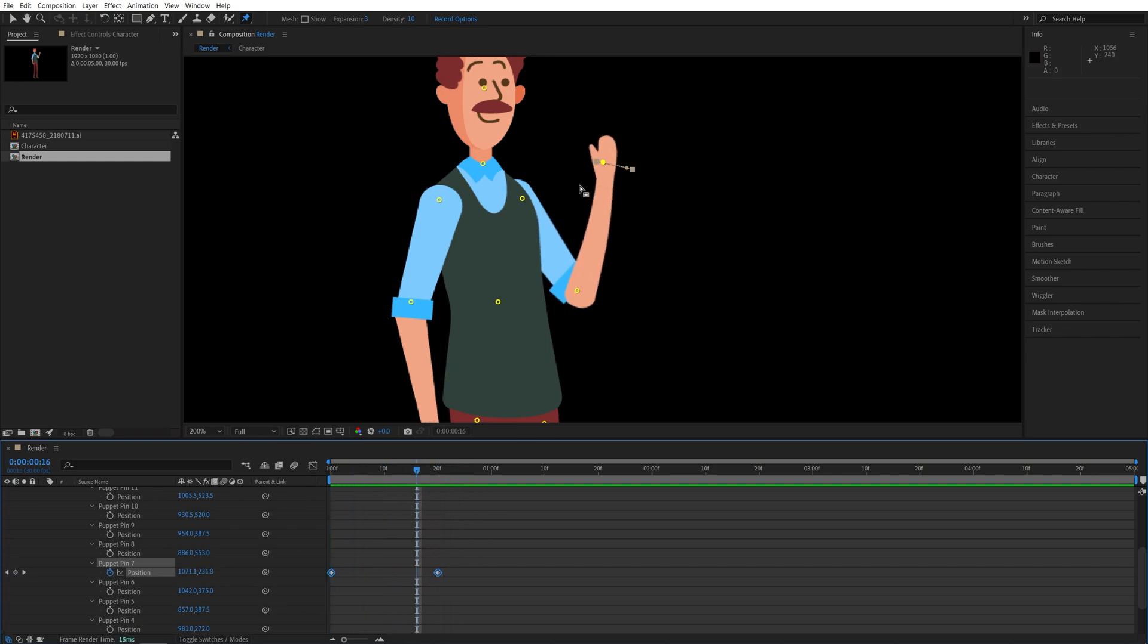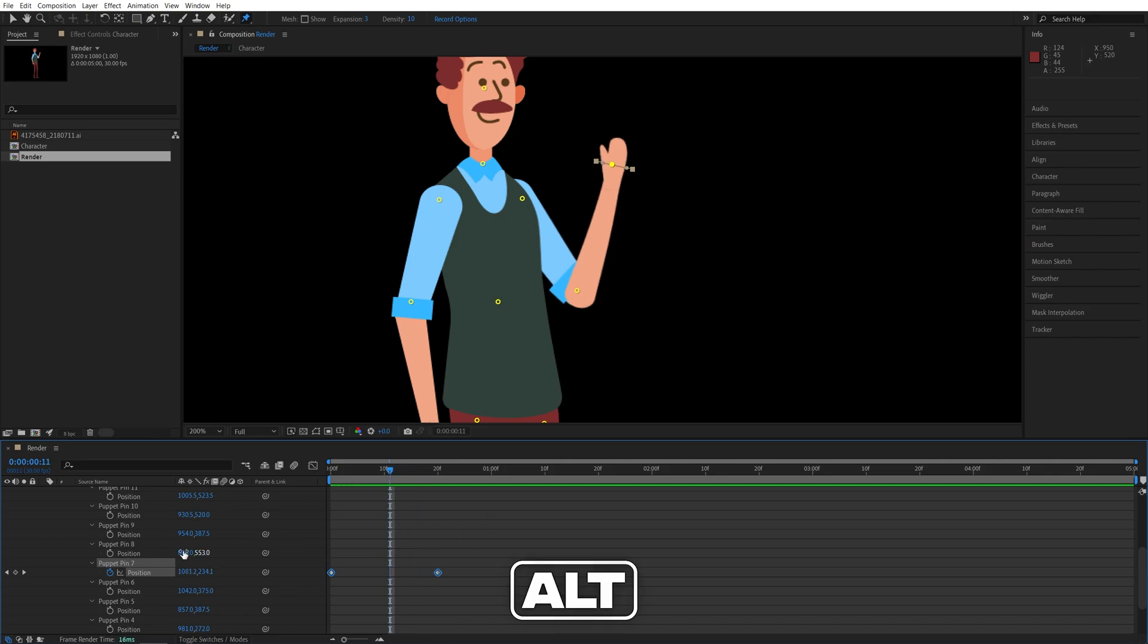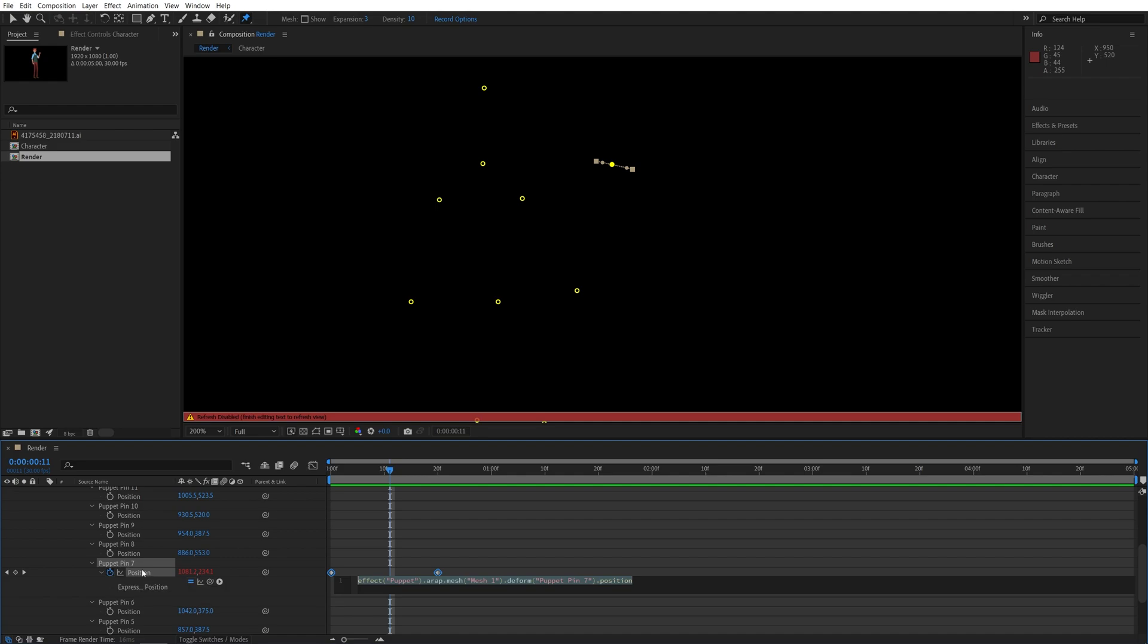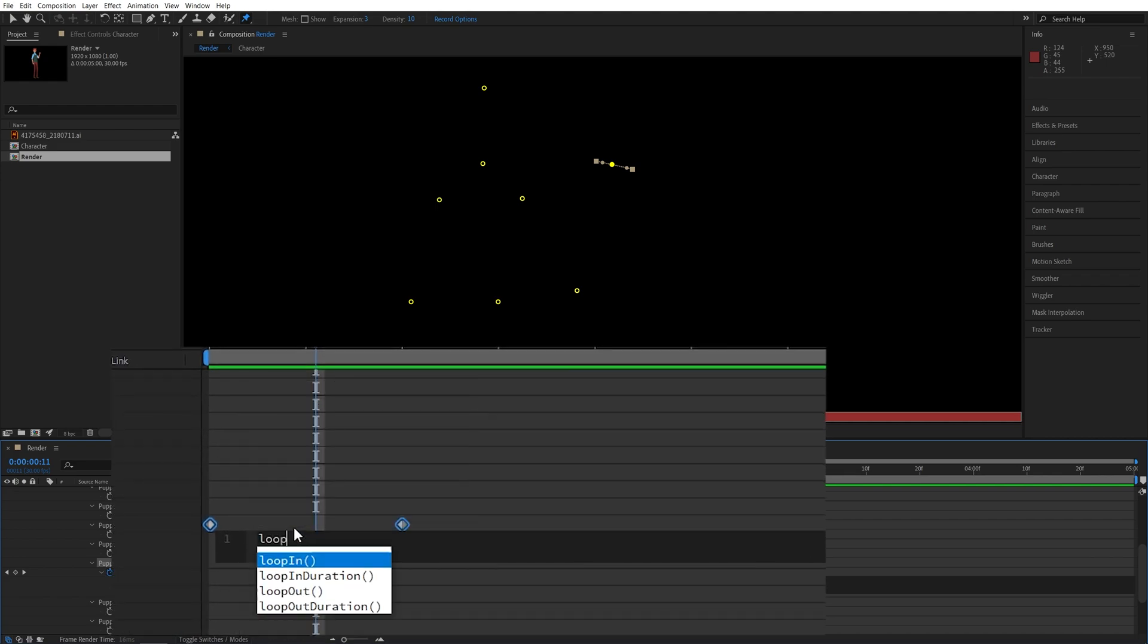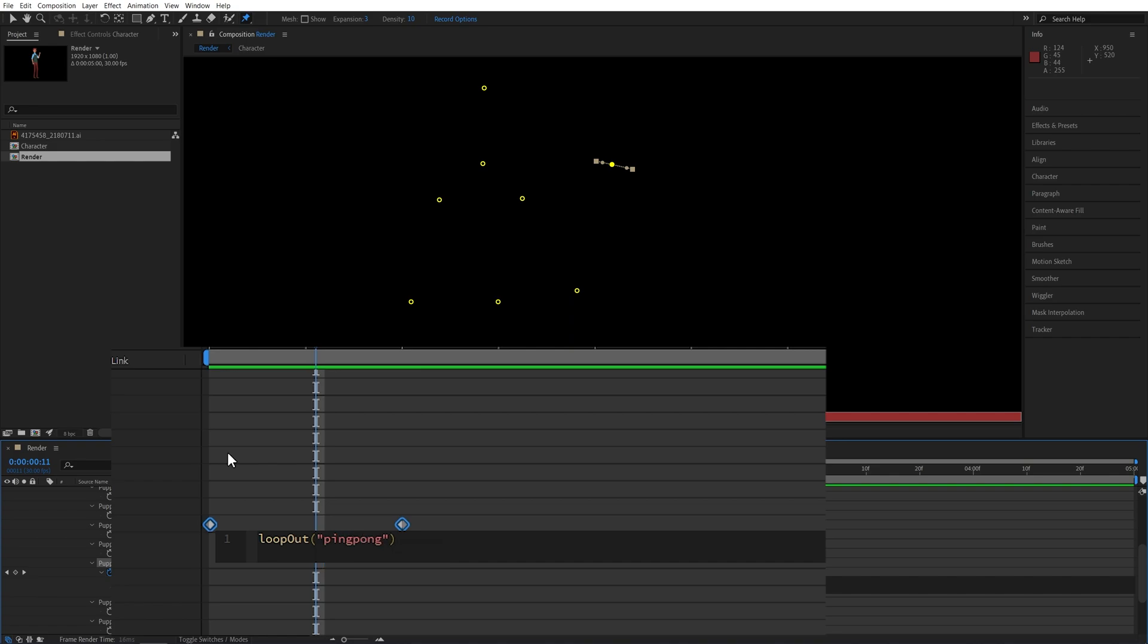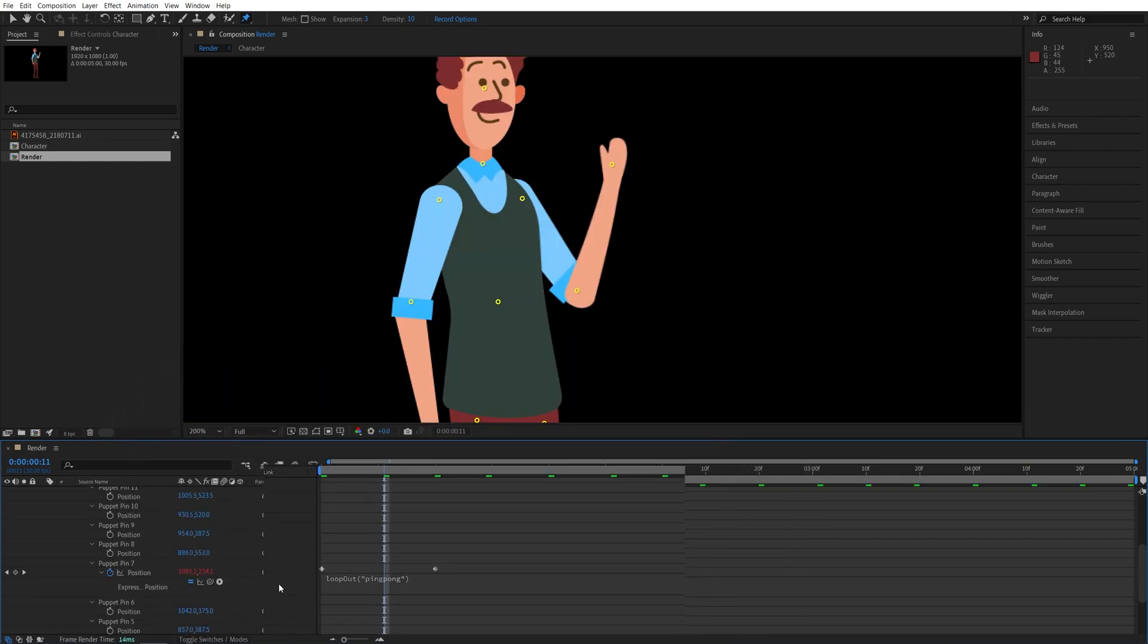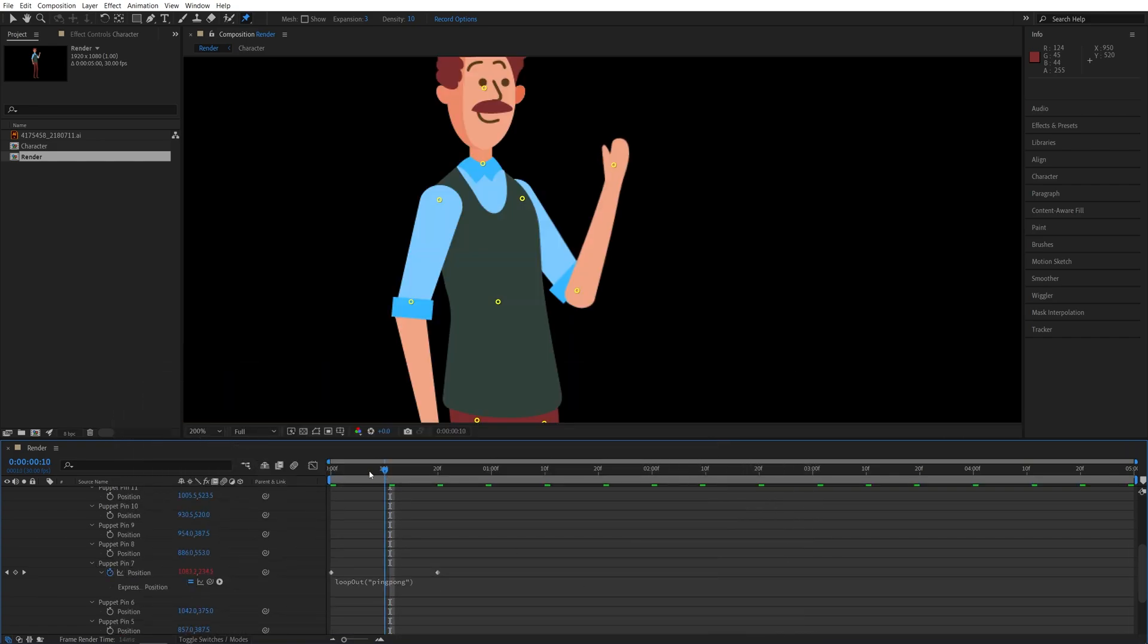And we can loop this movement so it continues playing back and forth with one simple expression. If you hold the alt key on your keyboard and click on the stopwatch for position, then here type loopOut, parentheses, then quotations ping pong. And this is the exact expression. Then simply click away.